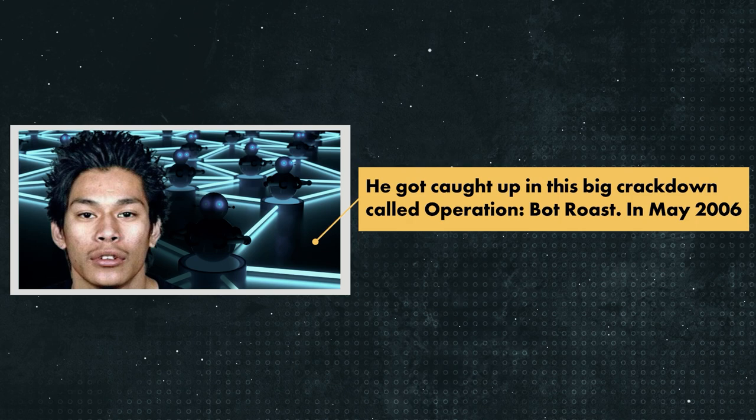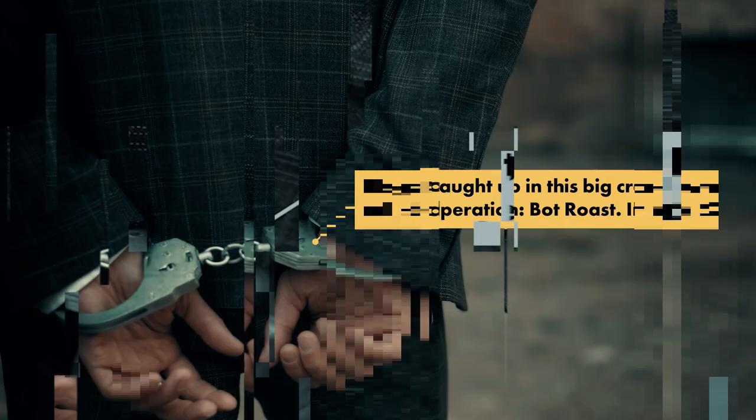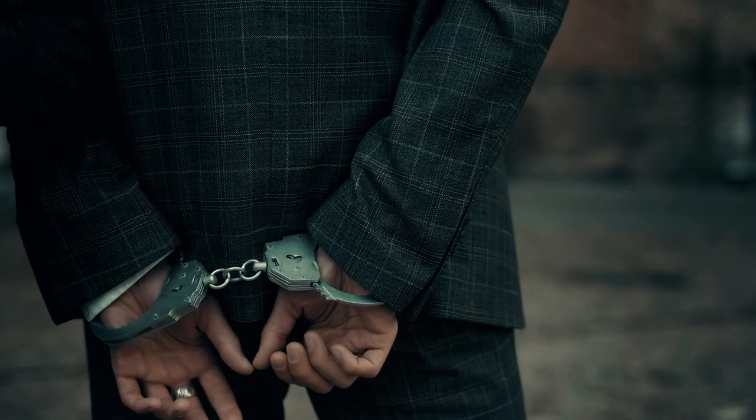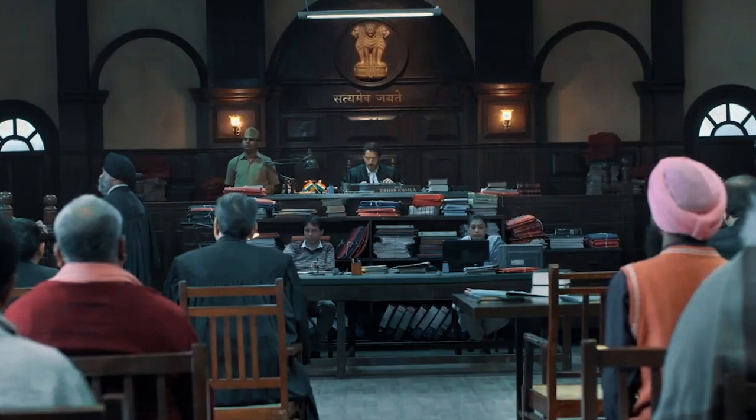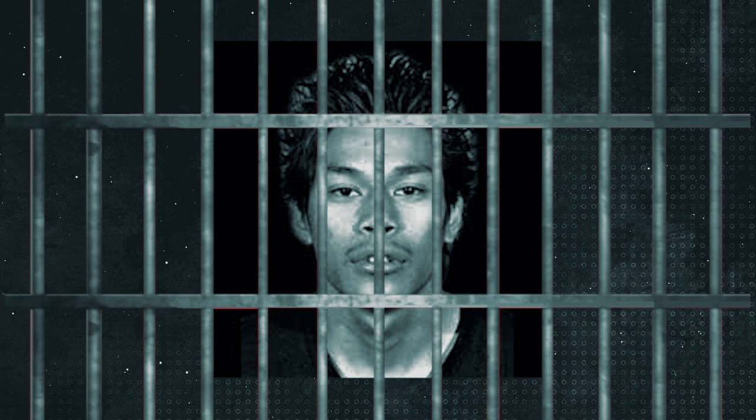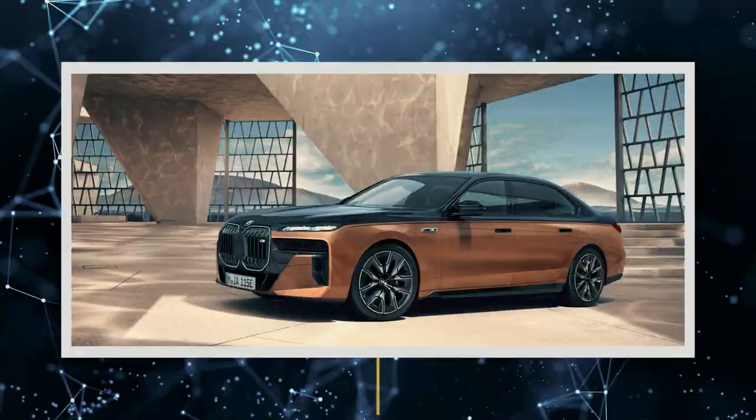He got caught up in this big crackdown called Operation Bot Roast. In May of 2006, Ancheta pleaded guilty to a bunch of felonies, including computer fraud and money laundering. The judge gave him a 57-month sentence, which was almost 5 years, and it was one of the longest sentences for this kind of crime. He had to give up his BMW and more than $58,000 that he made. Plus, he had to pay $15,000 to the US government for messing with military computers.